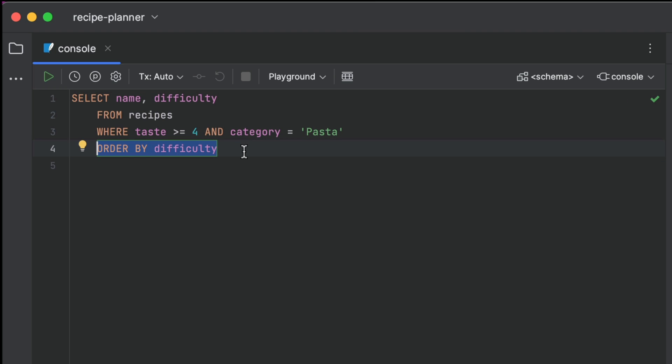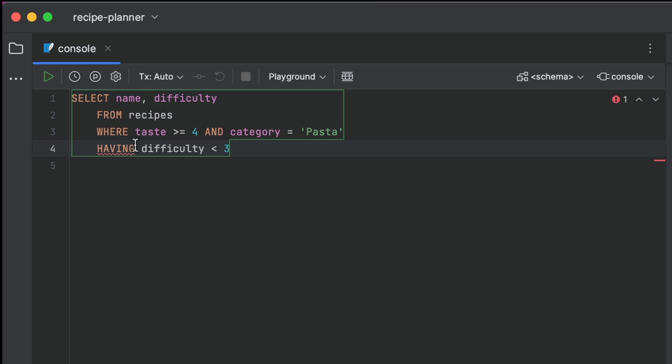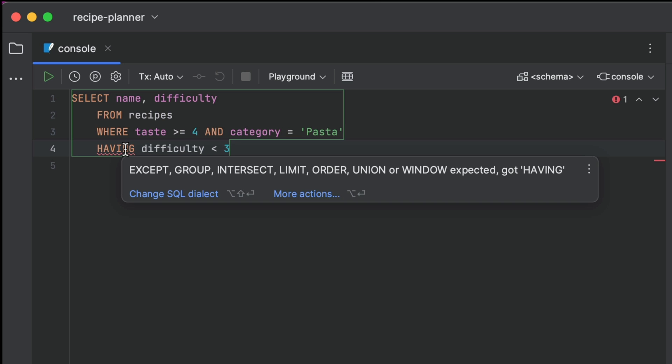The IDE also helps us check when we've made mistakes in our SQL queries. It not only helpfully highlights errors in red, but gives us an indication of what we've done wrong.